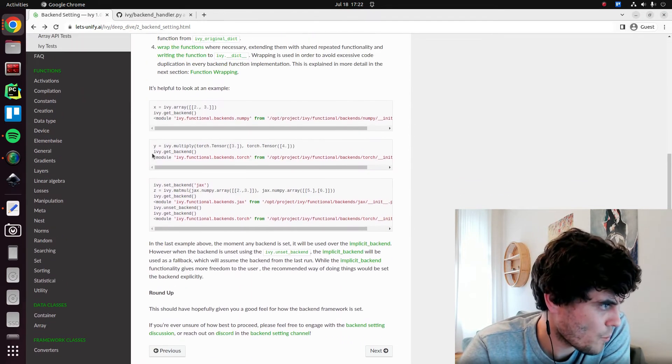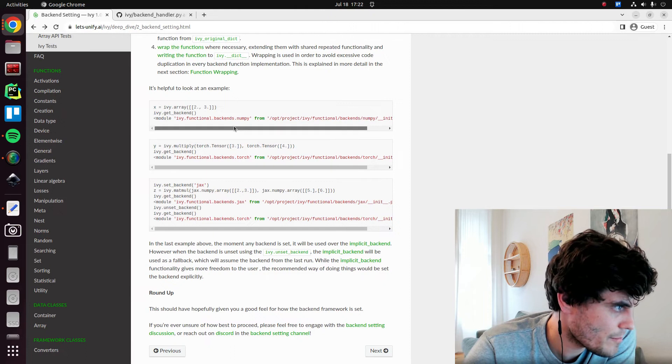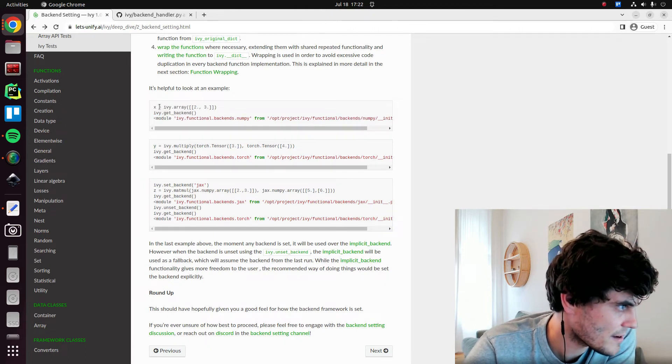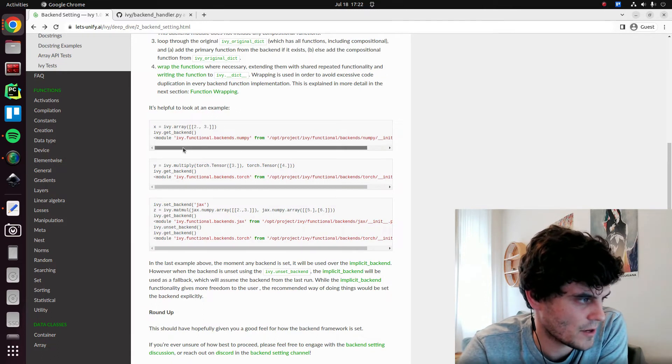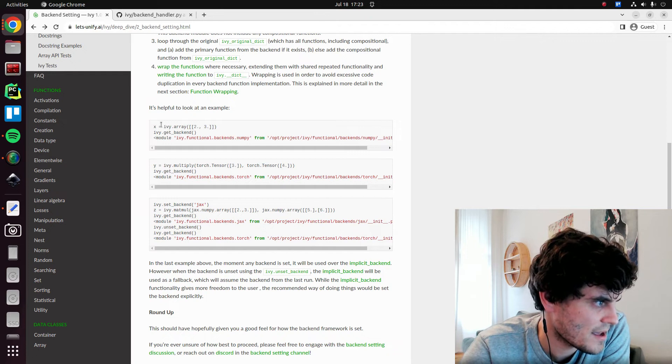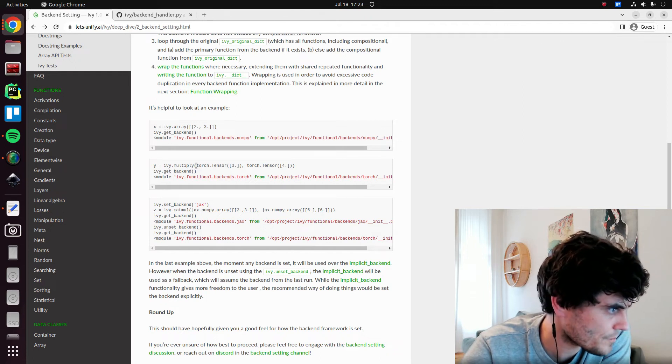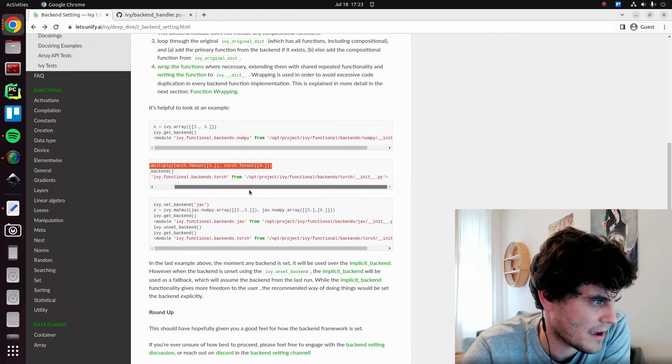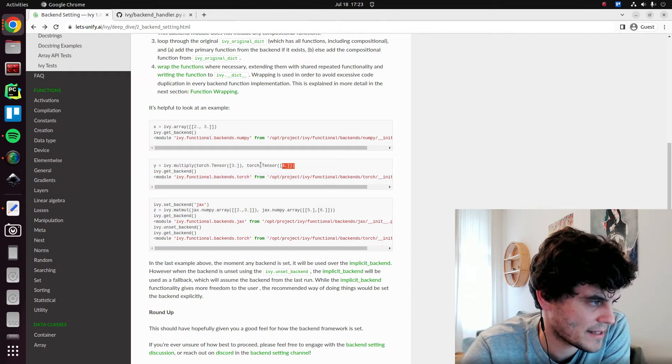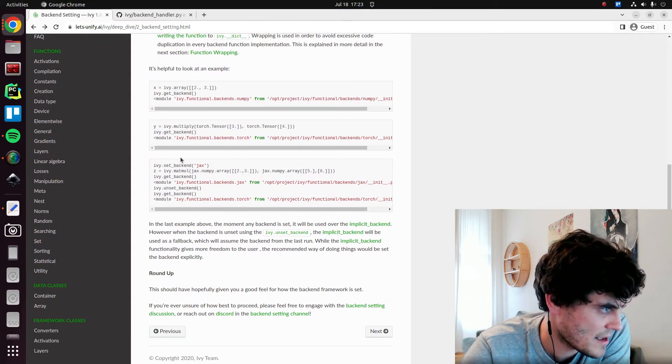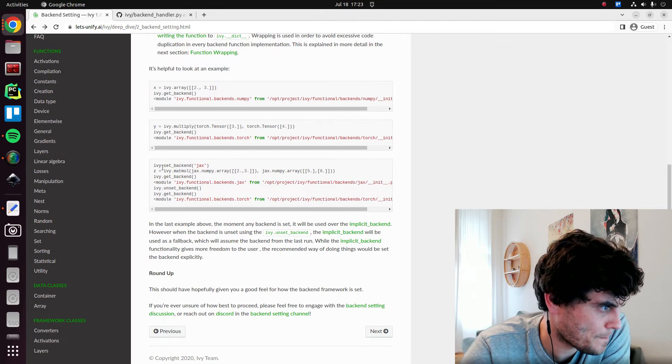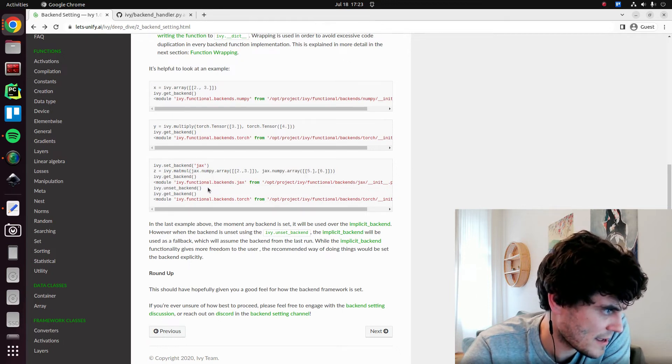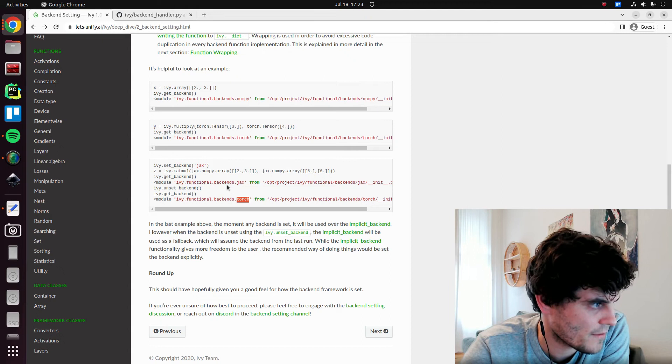So we then have one example. Basically, we start with an array. We can then get the backend. Well, this is an example of calling ivy.get_backend. Actually, this is correct. So this is showing how we do it in implicit mode. So the backend currently being used is the implicit version. Now, if we pass in two torch tensors and then we get the backend, we have torch. So again, just showing how NumPy is the default implicit backend. PyTorch then is inferred and is kind of stored in memory if we then pass PyTorch tensors. This is only the implicit backend, though.